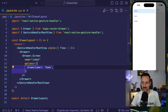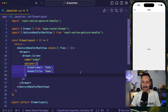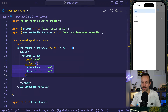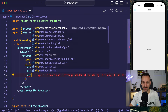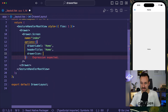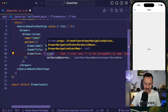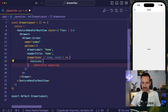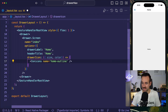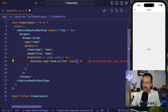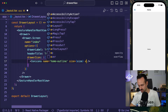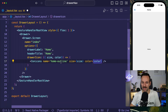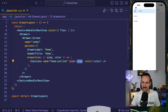We can also change the header title to be 'Home' as well, and that already looks a lot better. Additionally I'd like to use an icon, so I can also specify a drawerIcon. The drawerIcon receives a function where we can destructure and get the size and color params. We're going to use this to display an Ionicon — Ionicons from expo-vector-icons — using the size and color. And we see we have an icon in the correct color and size in our drawer.